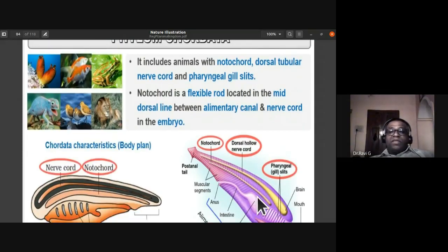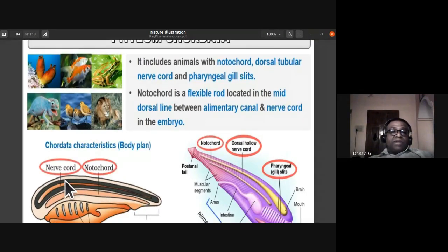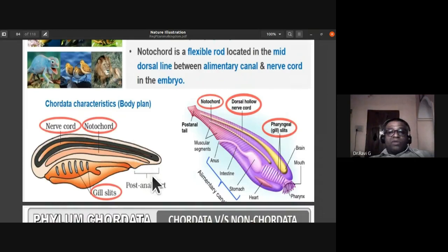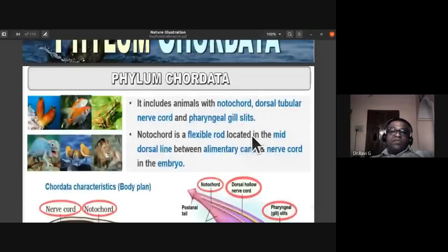The notochord is a flexible rod located in the mid-dorsal line between the alimentary canal and the nerve cord. In the embryonic stage, the notochord runs throughout the body. This can be observed in the embryo condition, where you can find the notochord between the nerve cord and the alimentary canal.